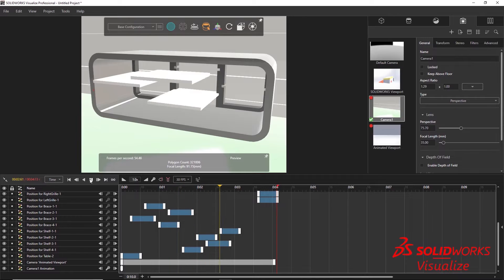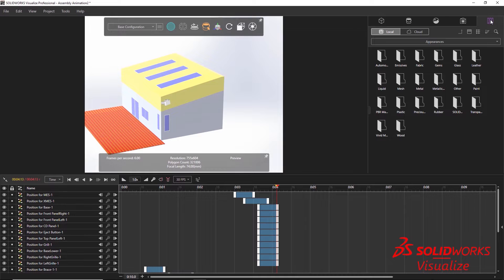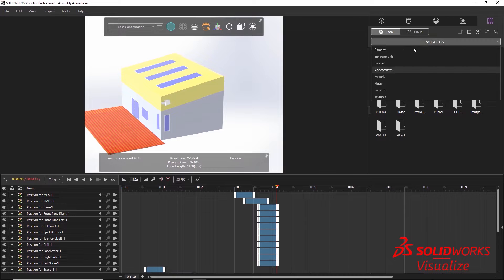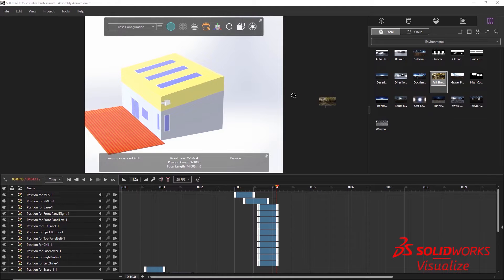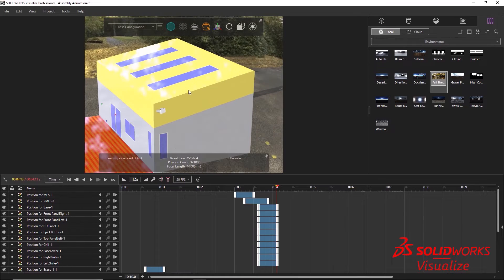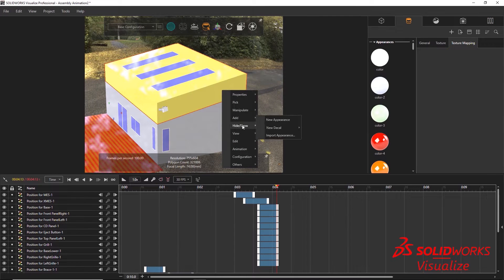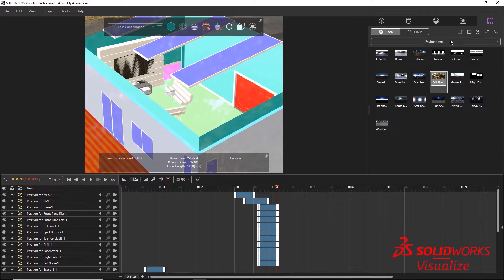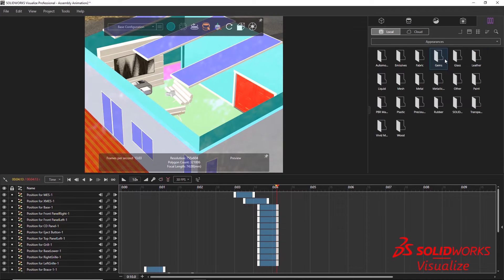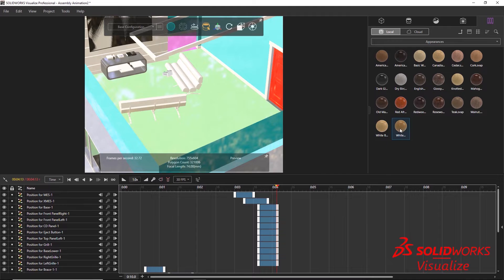The motion study could be rendered at this time, but by adding a few simple adjustments within Visualize we will have dramatic effects on the final video. Adding a scene is a simple drag-and-drop function, which brings in a 360 background image and HDR lighting. By hiding the roof of my model, I can then drag and drop some appearances, adding detail and realism to the assembly.